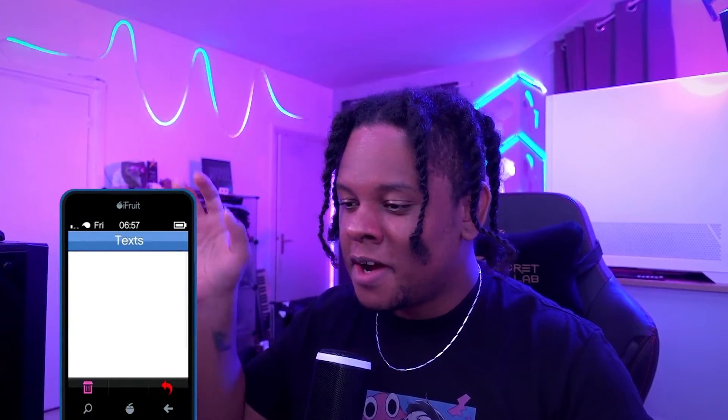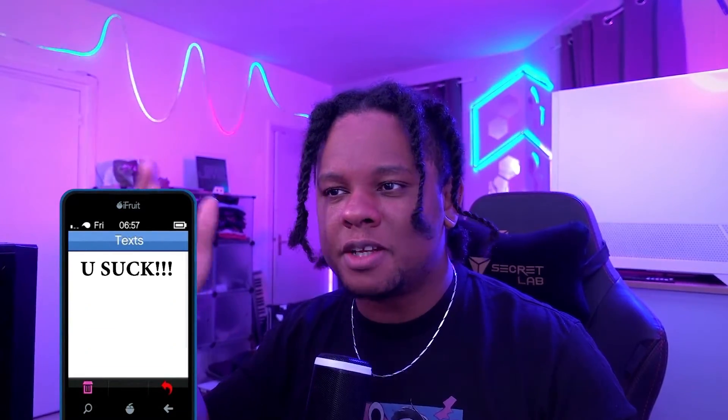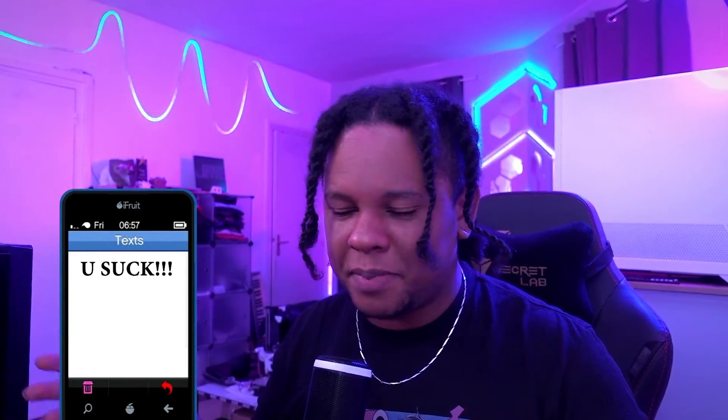GTA V, great game! In the game, characters can call you on a phone. The phone pops up on the bottom right corner of the screen and then you can see what's happening.